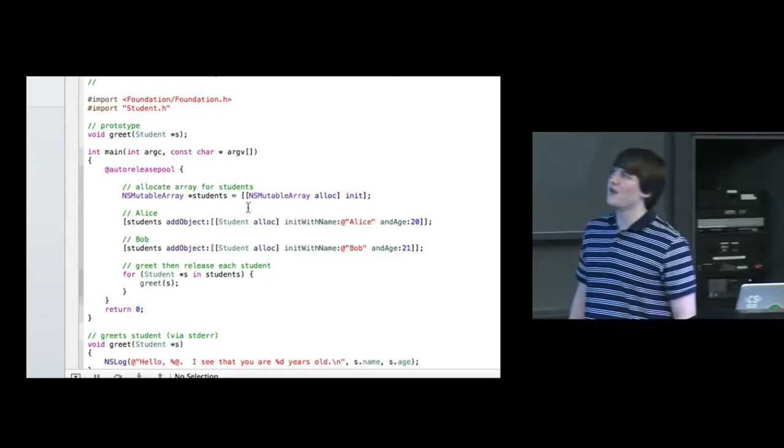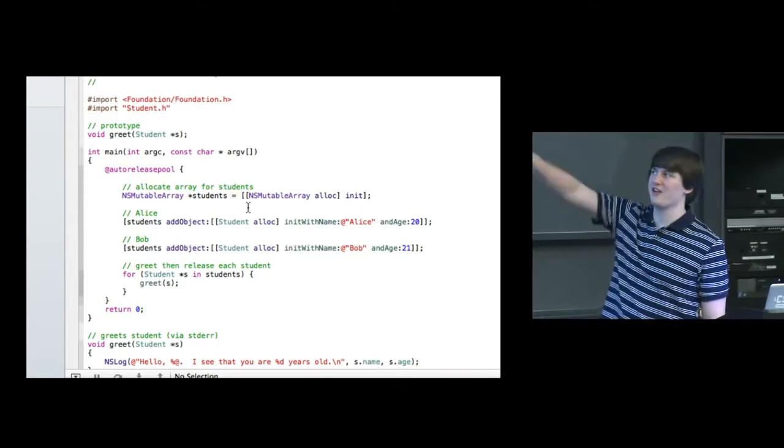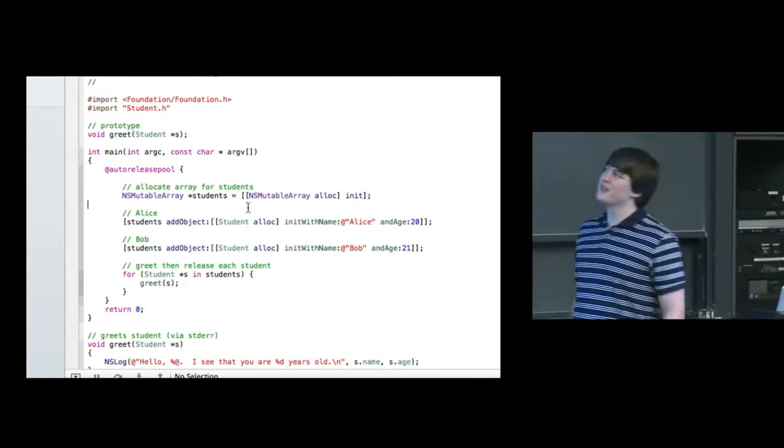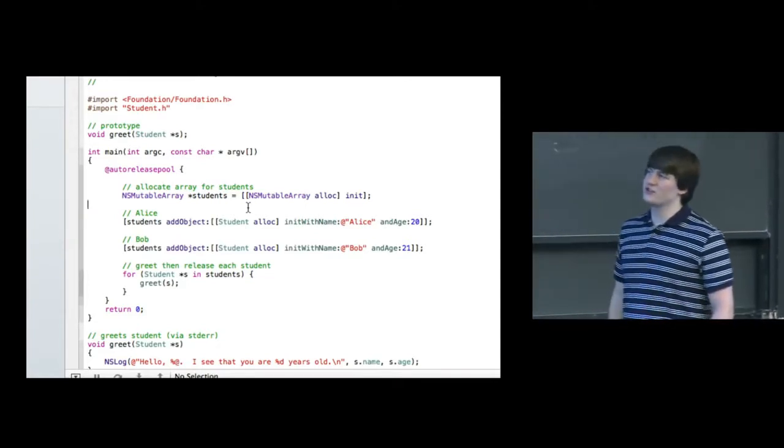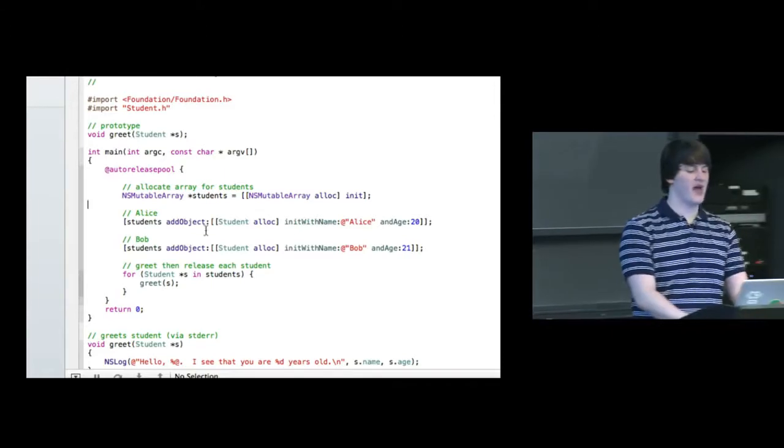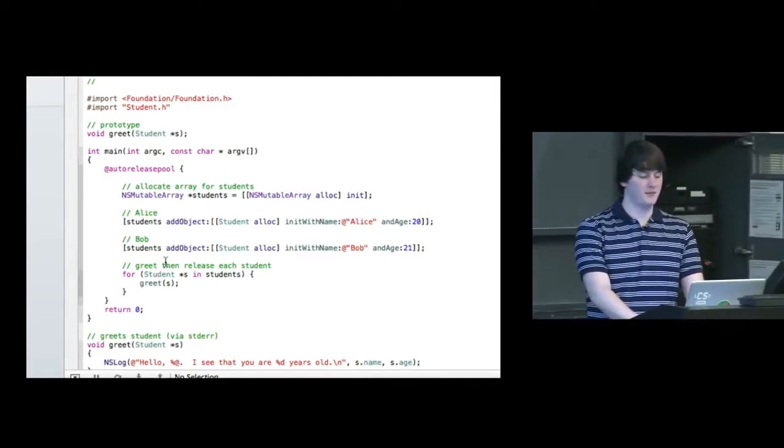It's main.m. Now we're trying to do something interesting where we have an NSMutableArray of students, and we're just allocating it and initializing it. And then we want to insert into that array Alice and Bob.